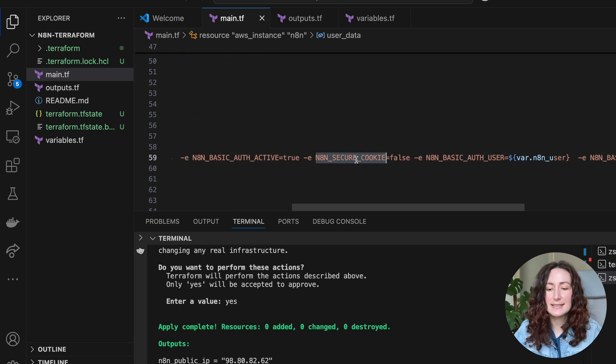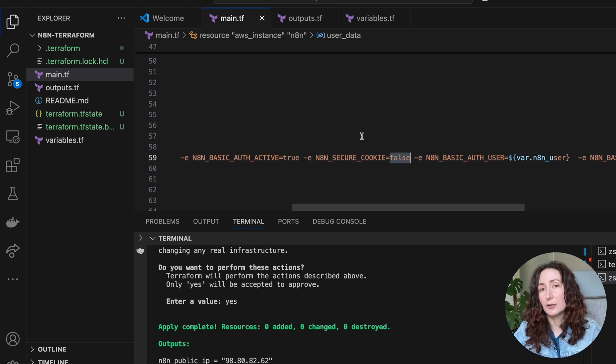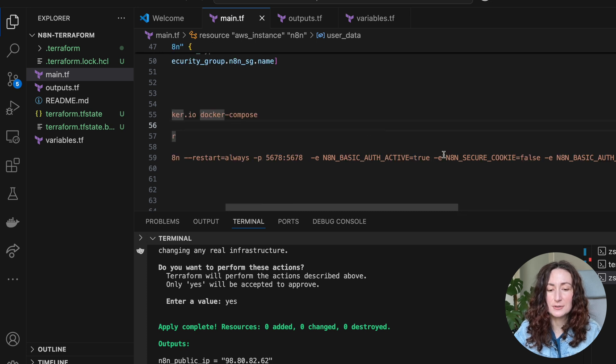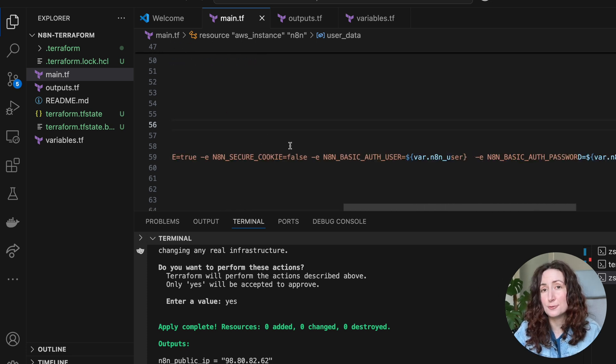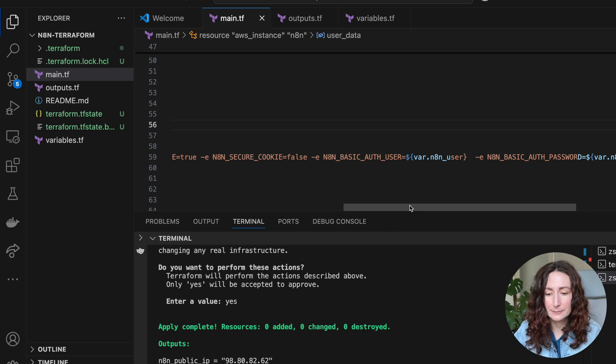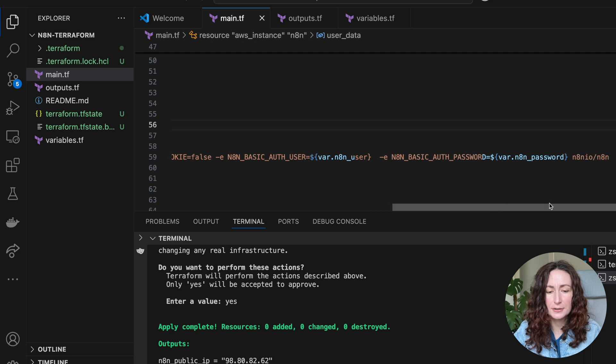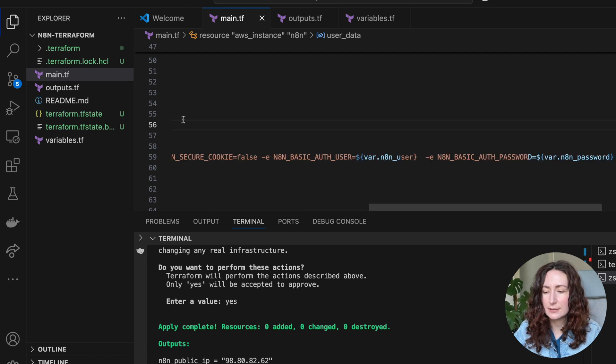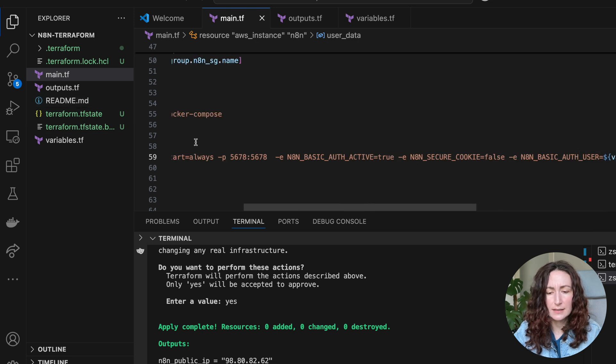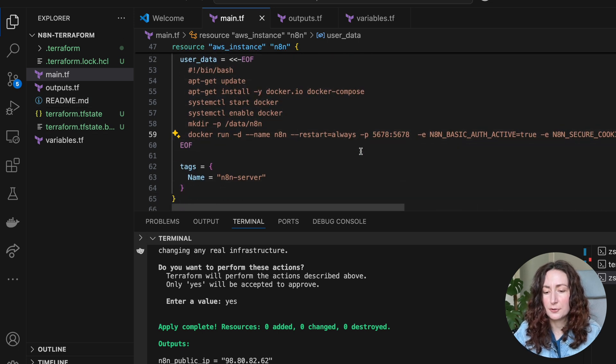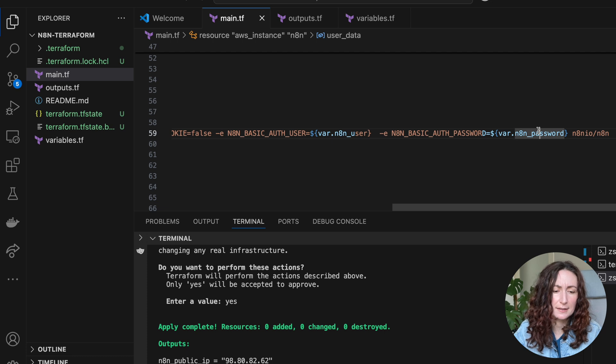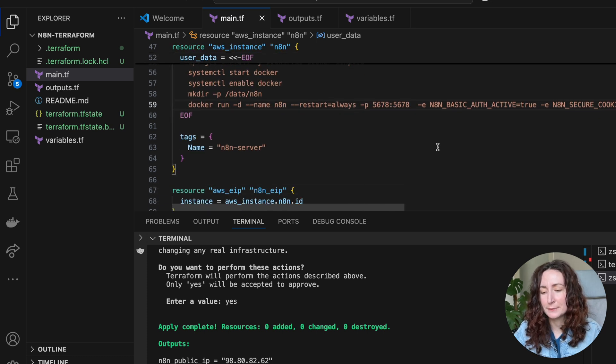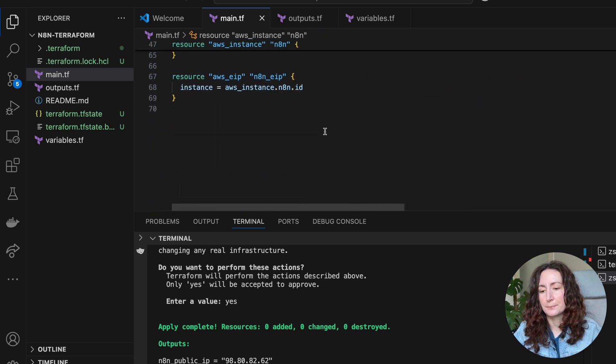Then we are setting n8n secure cookie to false. This is because we are running it on HTTP, not HTTPS. We need to tell it that we don't want this secure cookie. Otherwise, you won't be able to access your n8n. Then we are creating the user and password. Actually, I'm not using this, I'm just creating a new one on the first visit. Probably you can use this as well, I don't know, I haven't really tried. We also add a tag: n8n server.